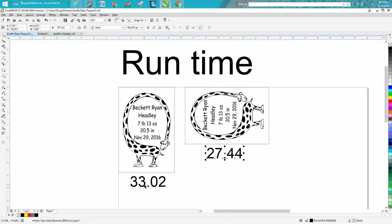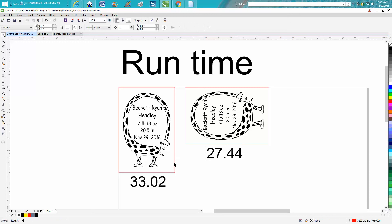If you ran the plaque like this, and I ran it at 50 speed, 100 power, and 600 dots per inch, it took a little over 33 minutes.